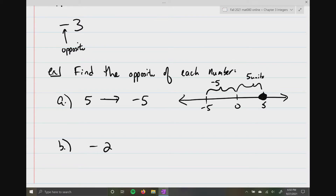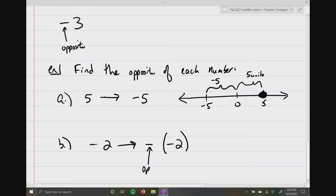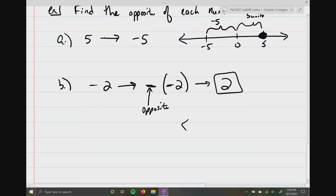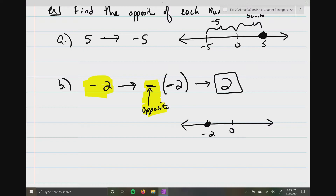The same thing applies to negative two. When I'm asking you to find the opposite, you put a negative in front. So we get negative negative two. What is the opposite of negative two? Well, the opposite of negative two is positive two. Many of you may have been taught that if you see two negatives back to back with parentheses, you automatically make it a positive — and now hopefully you understand why. On a number line, if I'm starting at negative two and the directions say find the opposite, the opposite of negative two is on the other side of zero, which is positive two.